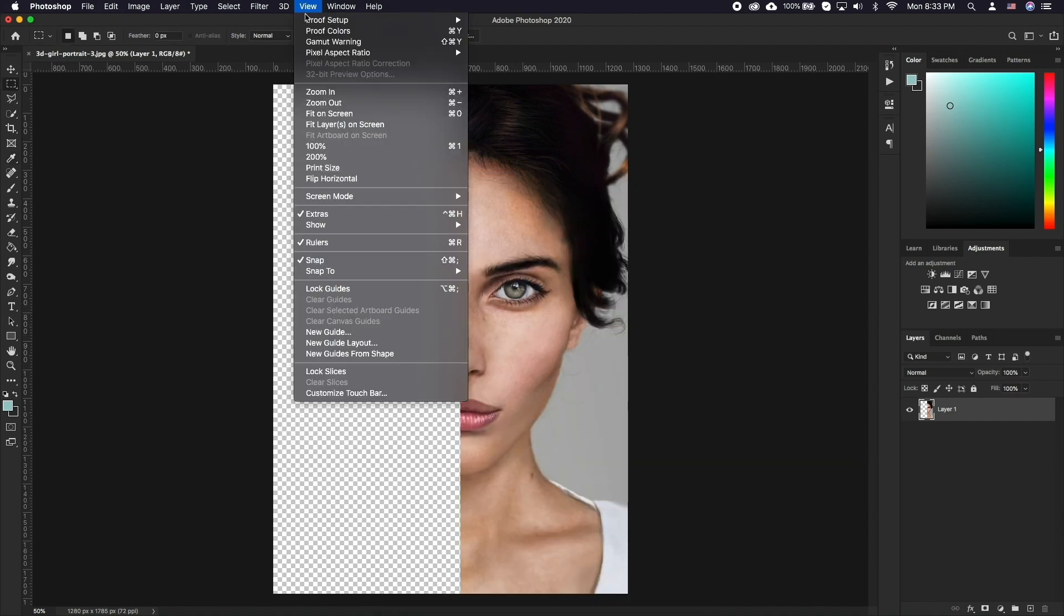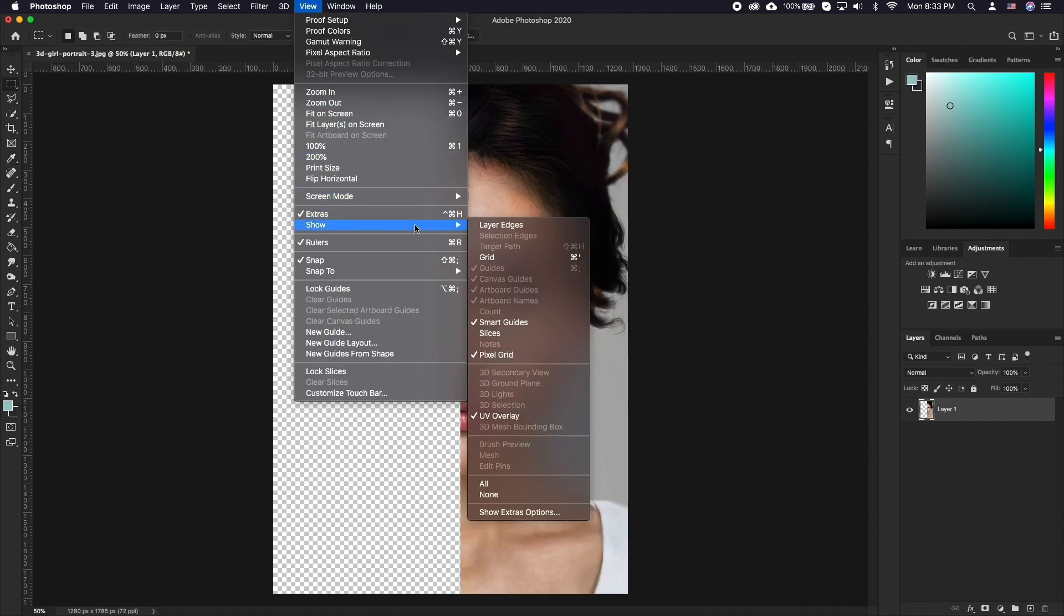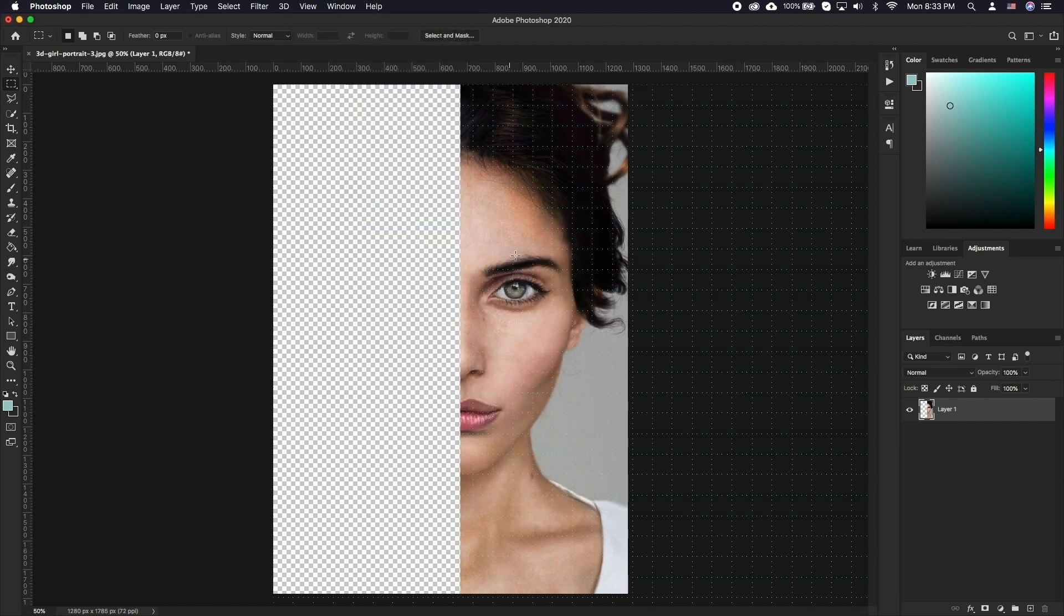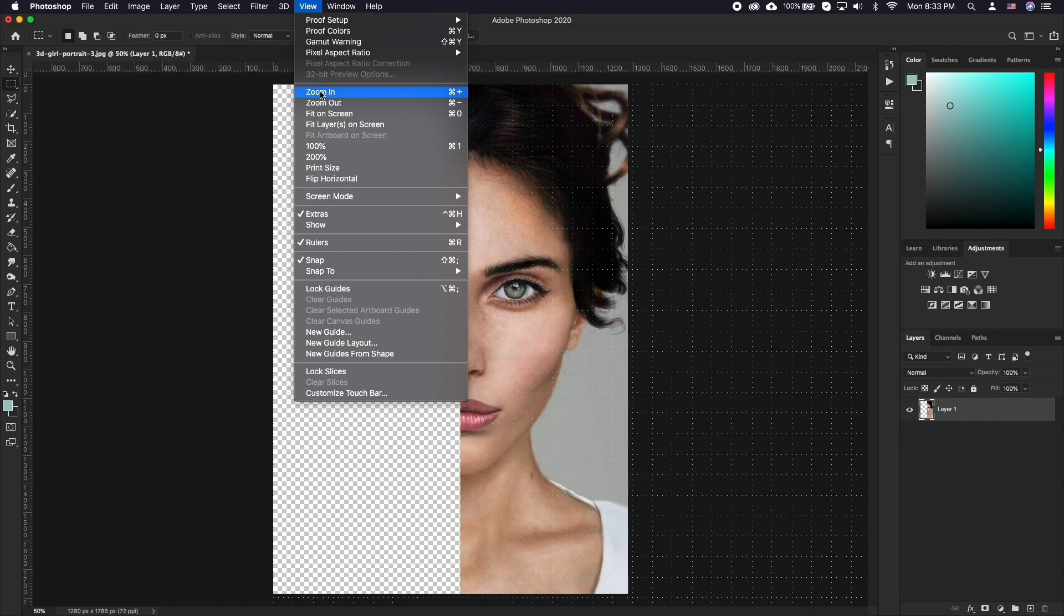Now go to View, Show, Grid. Also enable Snap by going to View, Snap.